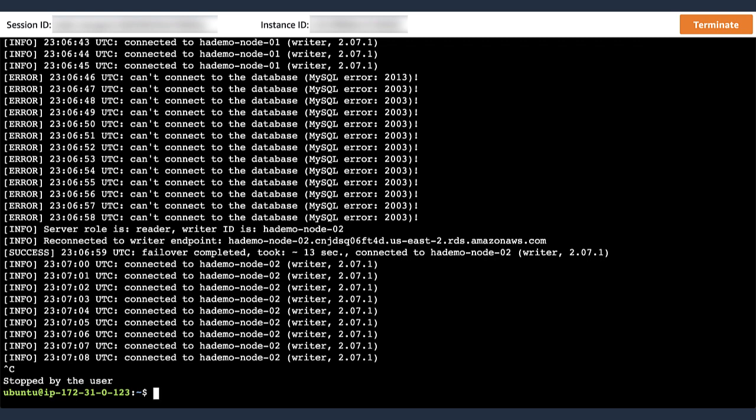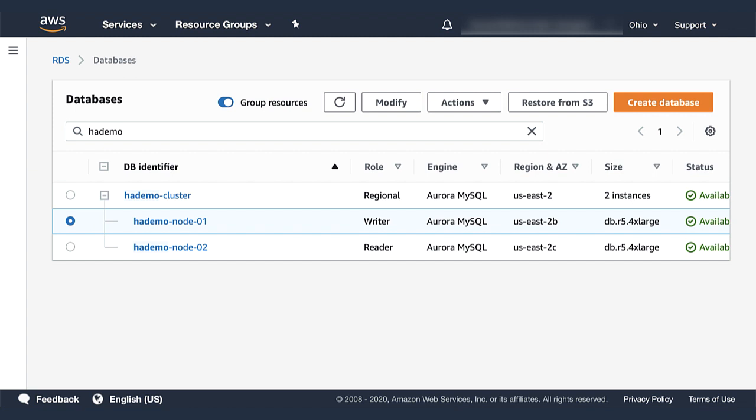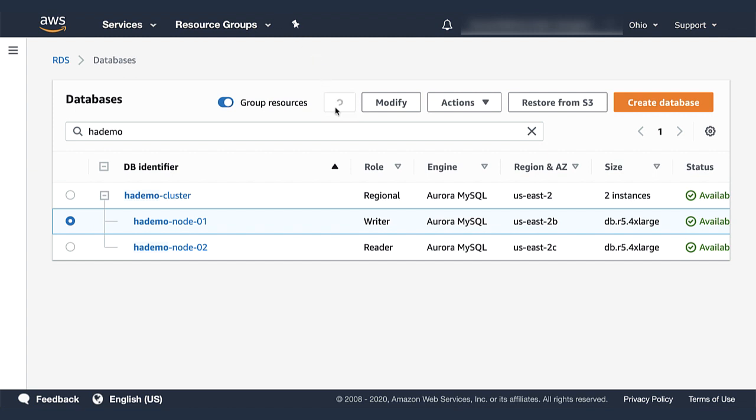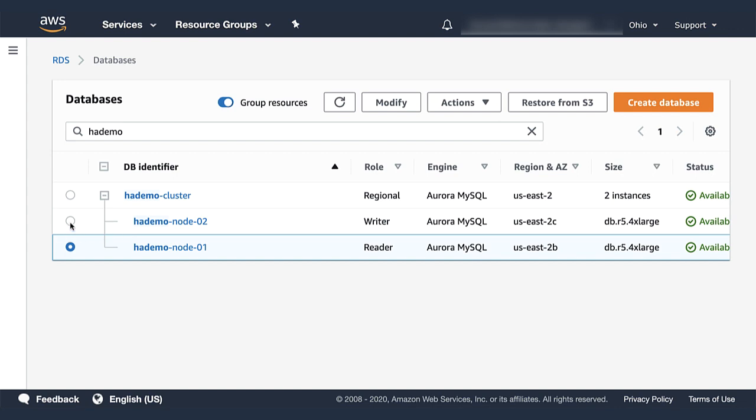And the failover end-to-end took only 13 seconds this time around. So you can see how the failover can be improved by simple intelligence on the client side. Let's verify in the console that the writer is now node number 2.